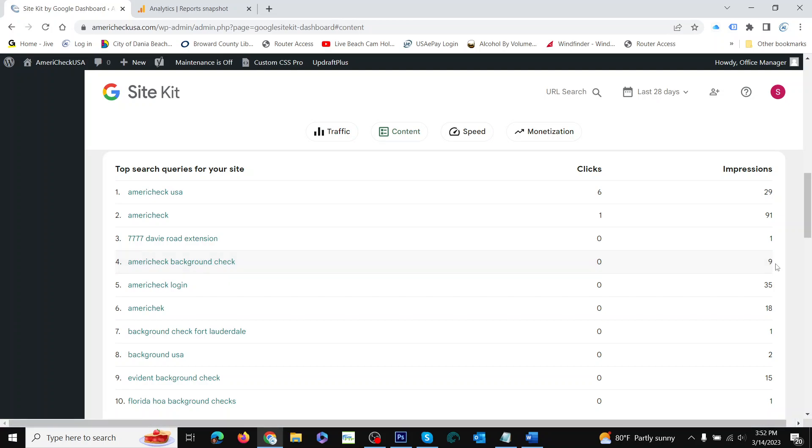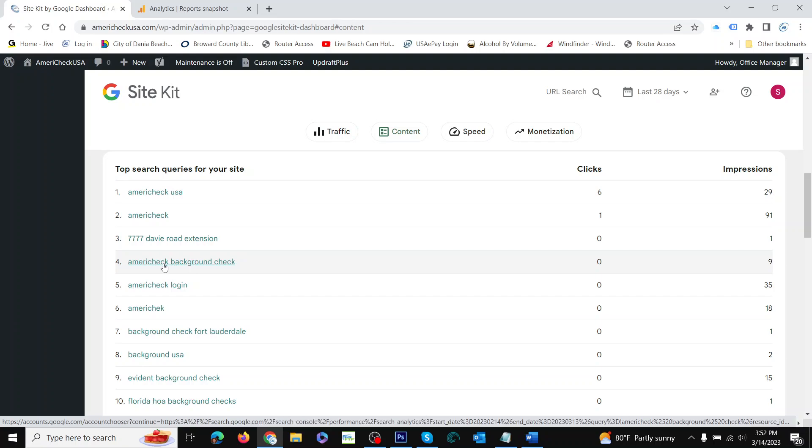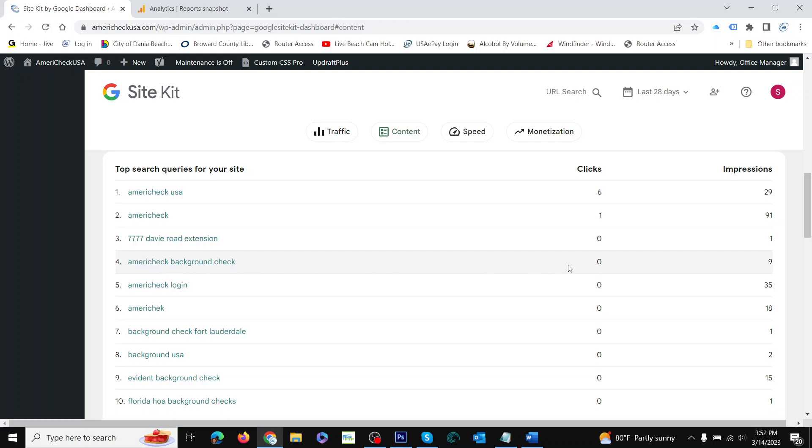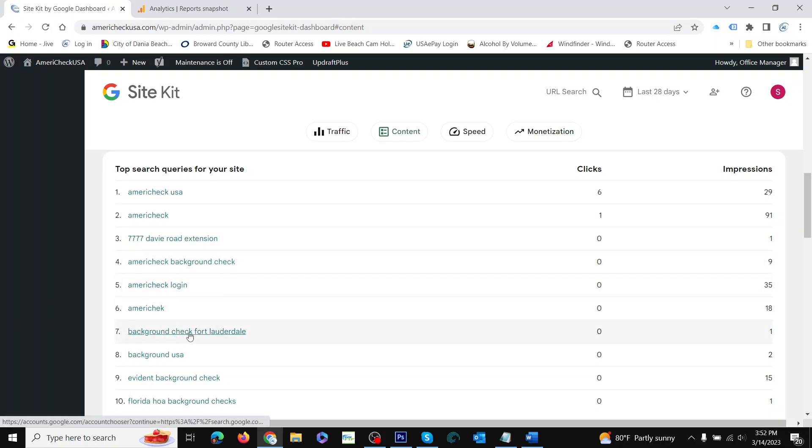These are customers; they know your company name, they wanted to do a background check, couldn't find your website. So the SEO is really bad. 'Background check Fort Lauderdale'—one impression but no clicks. That's someone who should have found you.